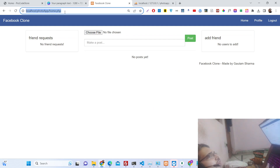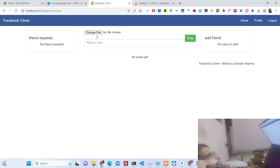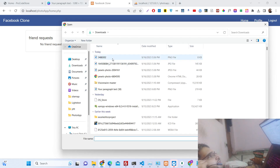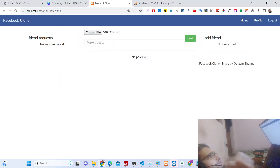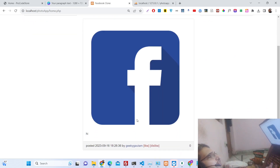Now you will see this is your dashboard — it's a mini Facebook clone, so we have a friendship request system right here. We can upload any sort of image here and click to post it.